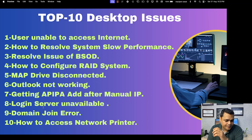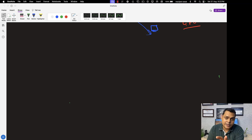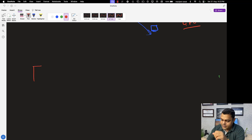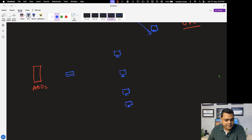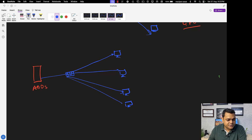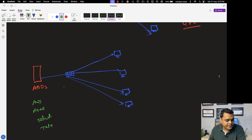Another important issue is 'Login Server Not Available' or 'Login Server Unavailable.' This is really important for everyone to know. For example, you are managing a domain controller — an Active Directory Domain Services server — and multiple client machines are connected to it. You have successfully converted these machines from workgroup to the domain and created multiple users on the domain controller.